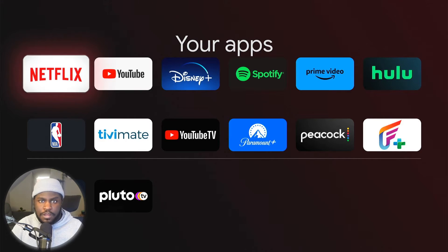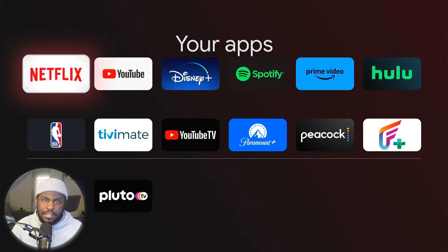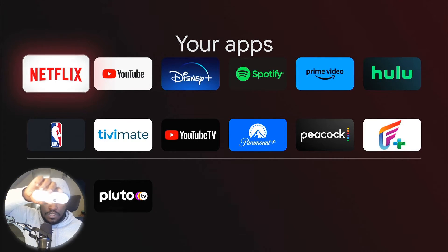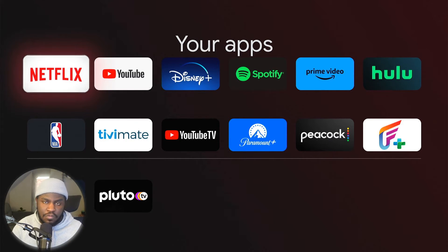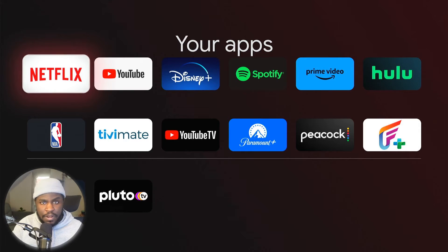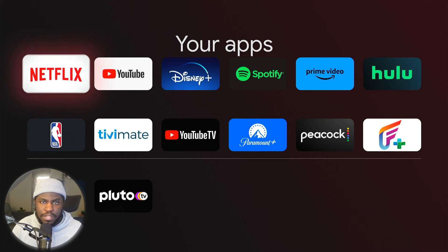Honestly, third-party app support is one of the reasons why I consider the Chromecast with Google TV the best streaming box out there, just in terms of performance to value and this easy third-party app support. I definitely think it's the best streaming device out there, so it's the one I recommend above any other one.